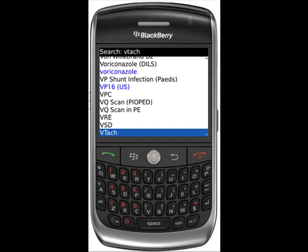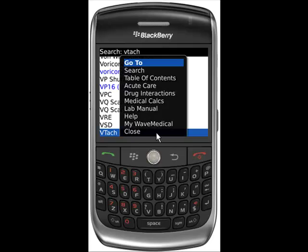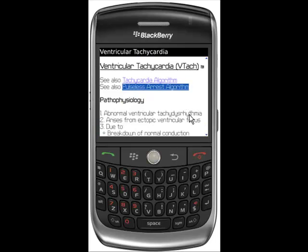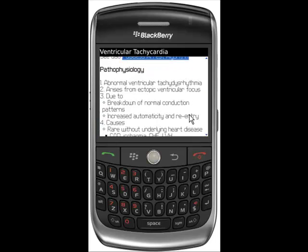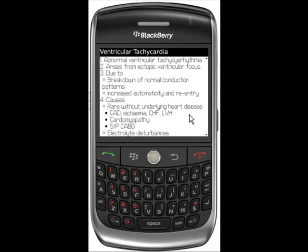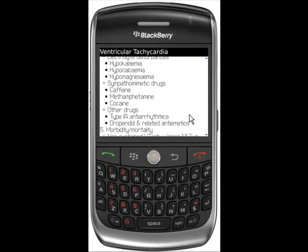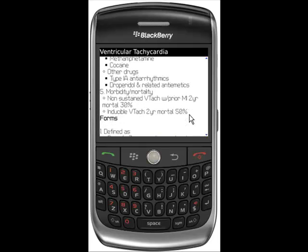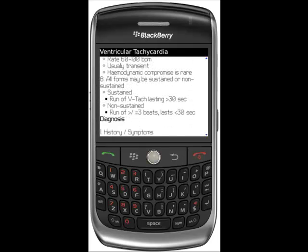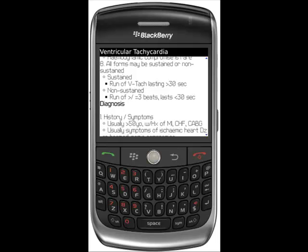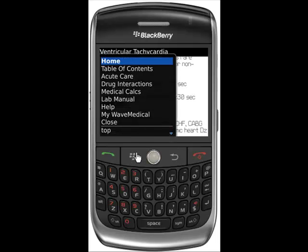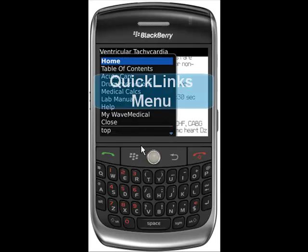Select VTAC in the listing menu with your trackball. Scroll through the VTAC content with your trackball to access all the clinical information on VTAC. To jump to a specific topic within VTAC, click your BlackBerry button to view your Quick Links menu.